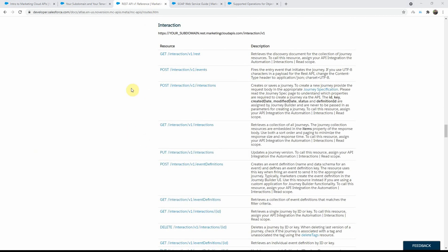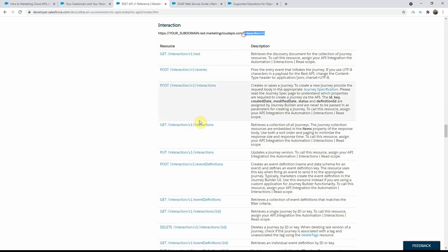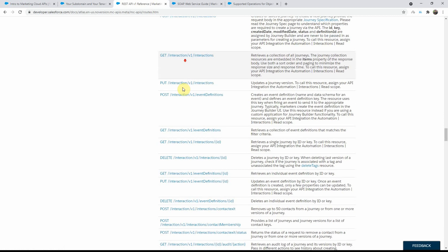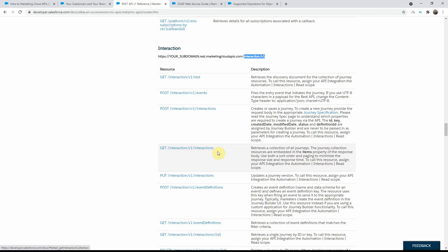So if you need to figure out the route for a specific API interaction, make sure you have the initial tenant-specific endpoint for the REST API, followed by the route mentioned in the documentation. For example, if you want to get all the journeys, you append '/interaction/v1/interactions' to the base REST API URL. All the different routes already start with 'interaction/v1', so you just need to append whatever comes after that V1 to the base URL.